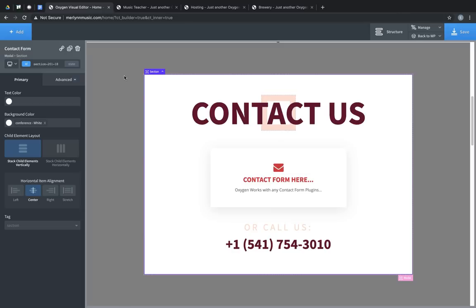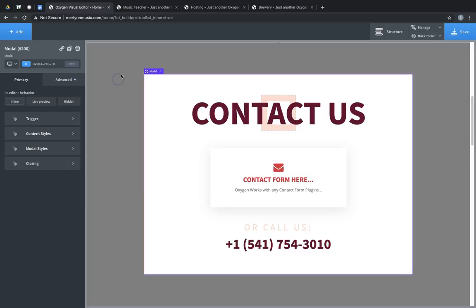Now that we have some content in our modal, we can decide how we want the modal to behave. So click the backdrop, and in the left-hand side in the Properties pane, we have in-editor behavior, which determines how the modal appears while you're editing a page with a modal on it. We can choose Inline, Live Preview, or Hidden.